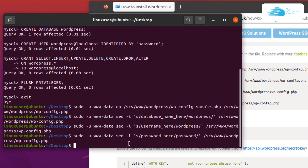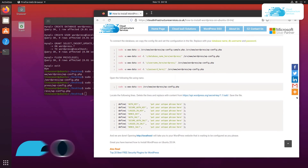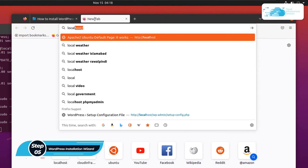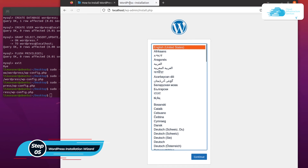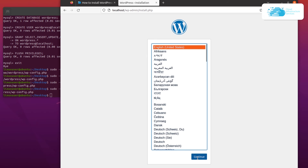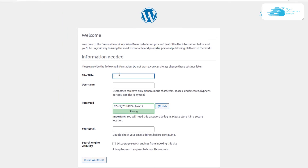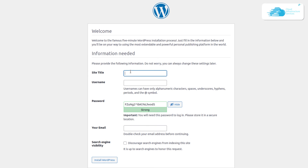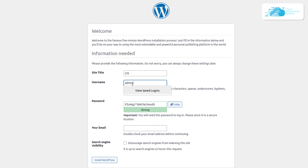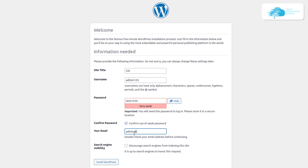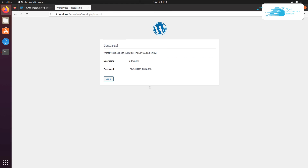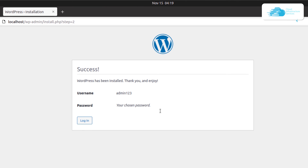With configuration complete, open a new browser tab and navigate to localhost, then hit enter. It will automatically open the WordPress installation wizard. Choose your language and click Continue. Fill in the required details: I'm setting the site title to 'CIS' (Cloud Infrastructure Services), the admin username to 'admin123', a password, and the admin email as admin@admin.com. Then click Install WordPress — and it confirms that WordPress has been installed.